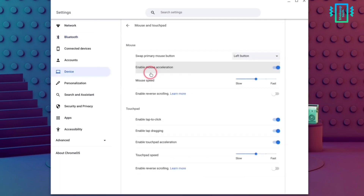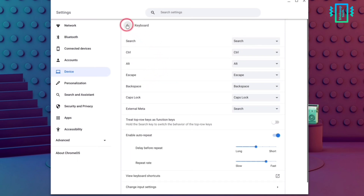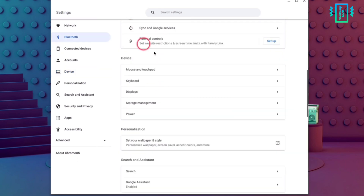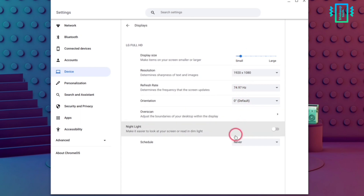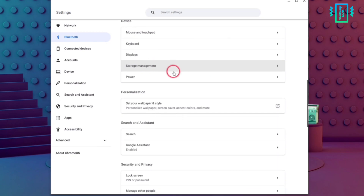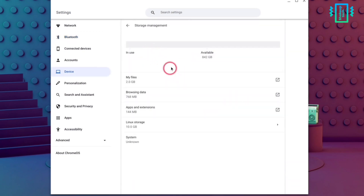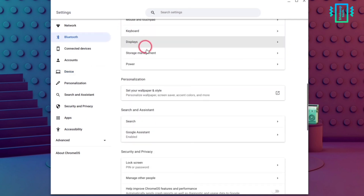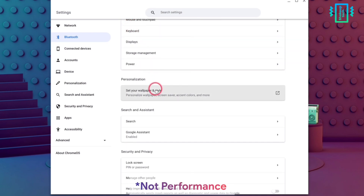We have the general settings for display, mouse, and keyboard. I have connected an external display right now and it is working without issues, so I can set the refresh rate and everything. It is also showing my storage — that is a one TB hard drive — and we have options to control the battery and performance.